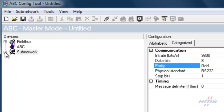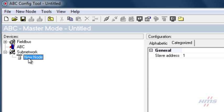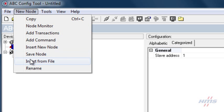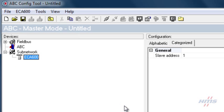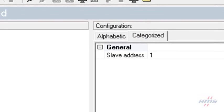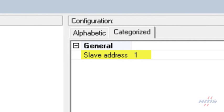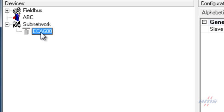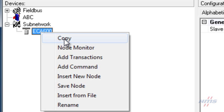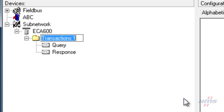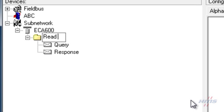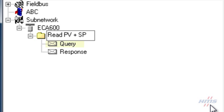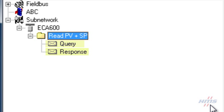We expand the subnet entry and rename the empty node ECA 600. The node slave address property is mainly used for Modbus commands and will not have any effect in our custom transactions. Then we right-click the node and select Add transactions. The transactions appear under the node and consist of a query frame and a response frame, which we will soon define by adding frame objects.